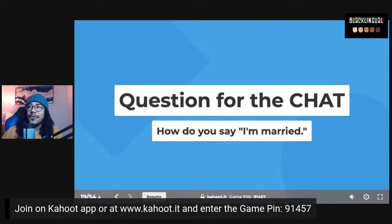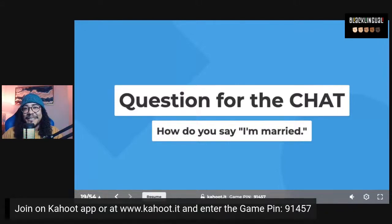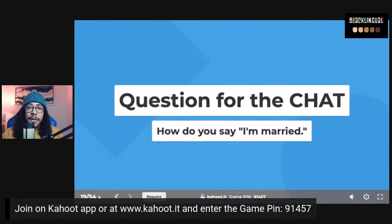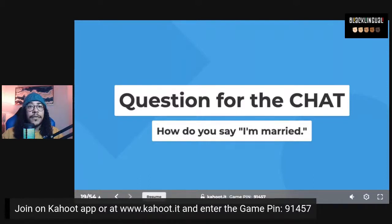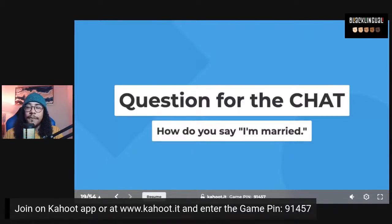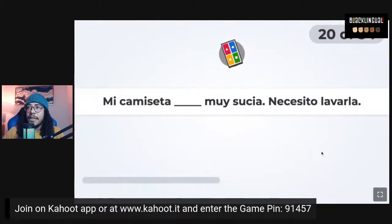For the chat: how do you say 'I'm married'? This is actually estoy casado or estoy casada, depending on if you're male or female. So soltero or soltera for single, casado or casada for married — and you're going to use estar for both of those relationship status adjectives.